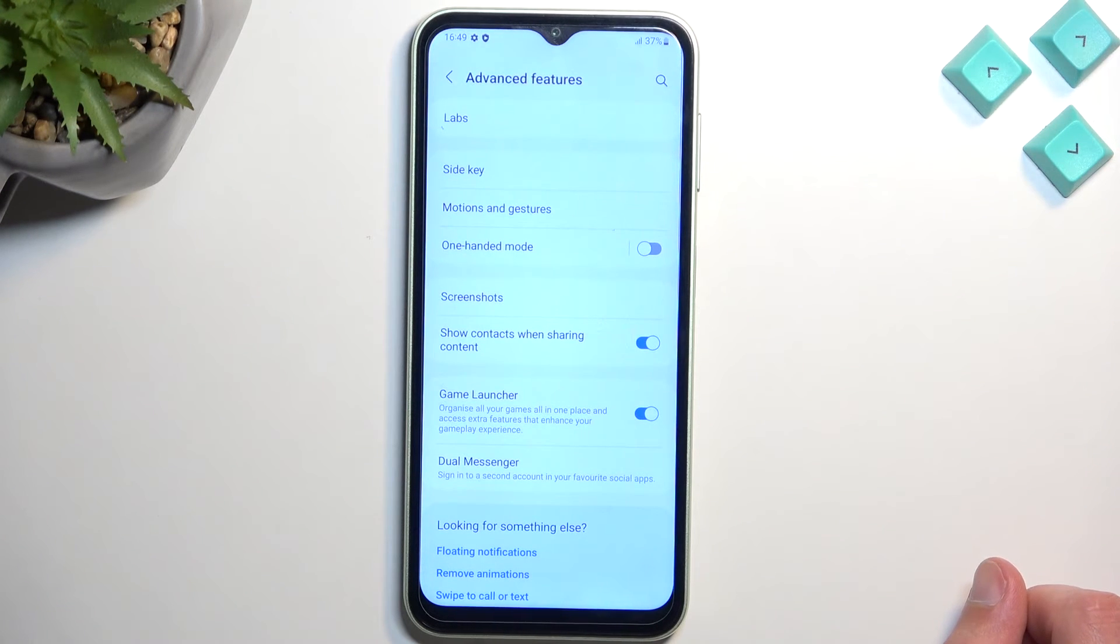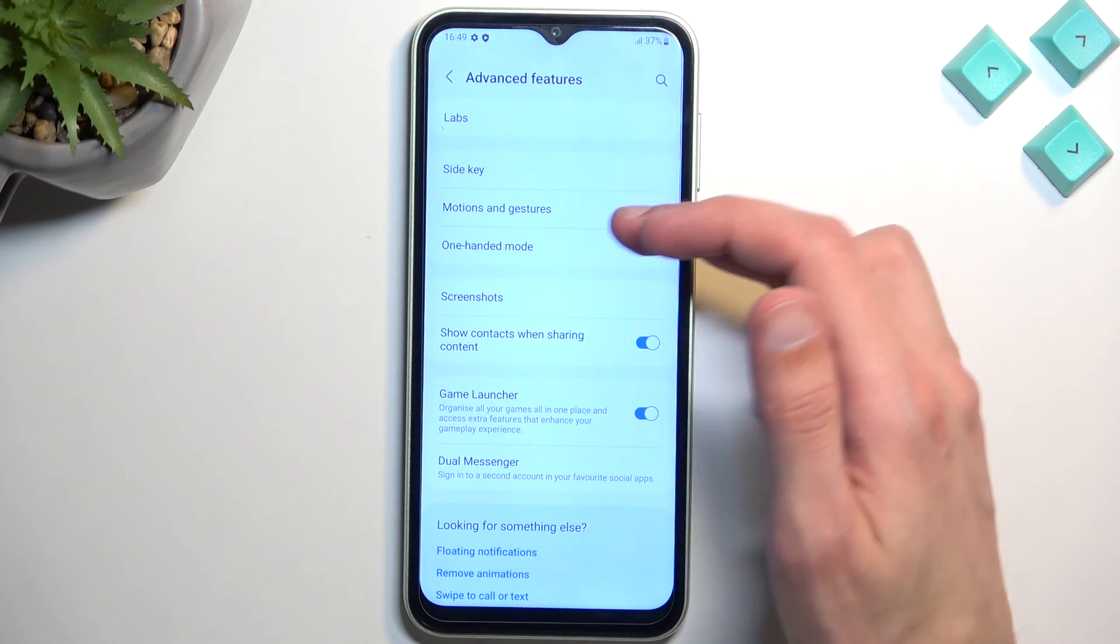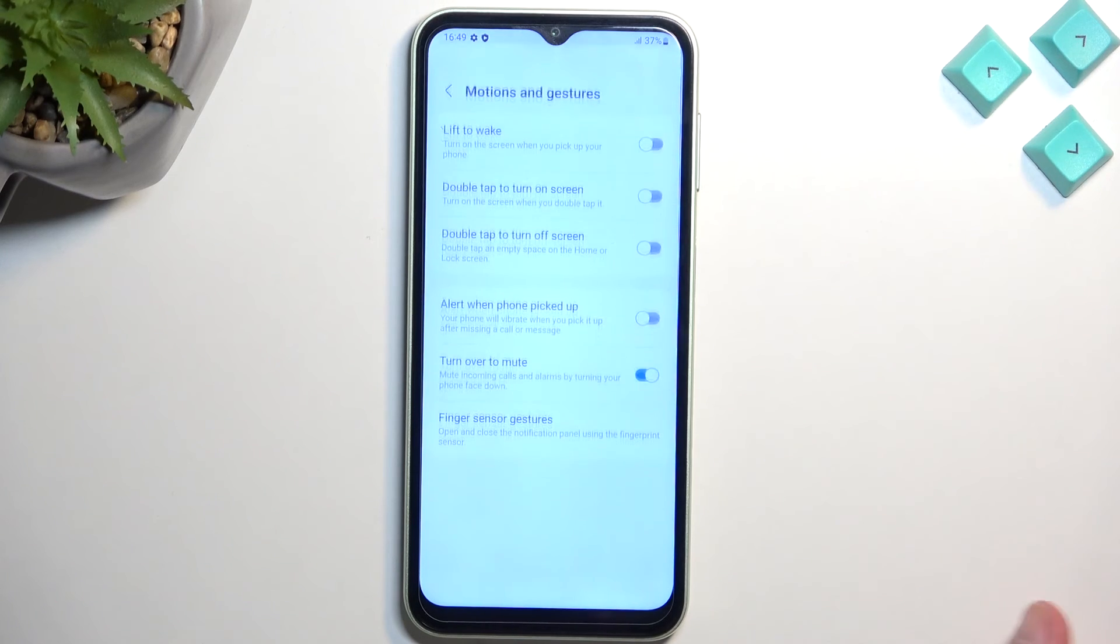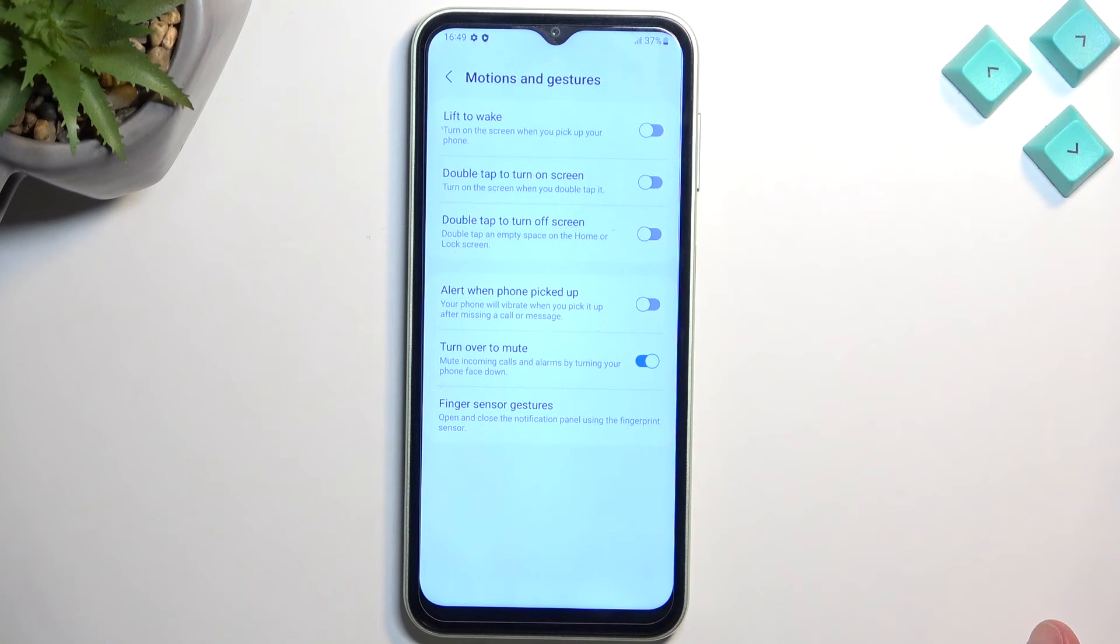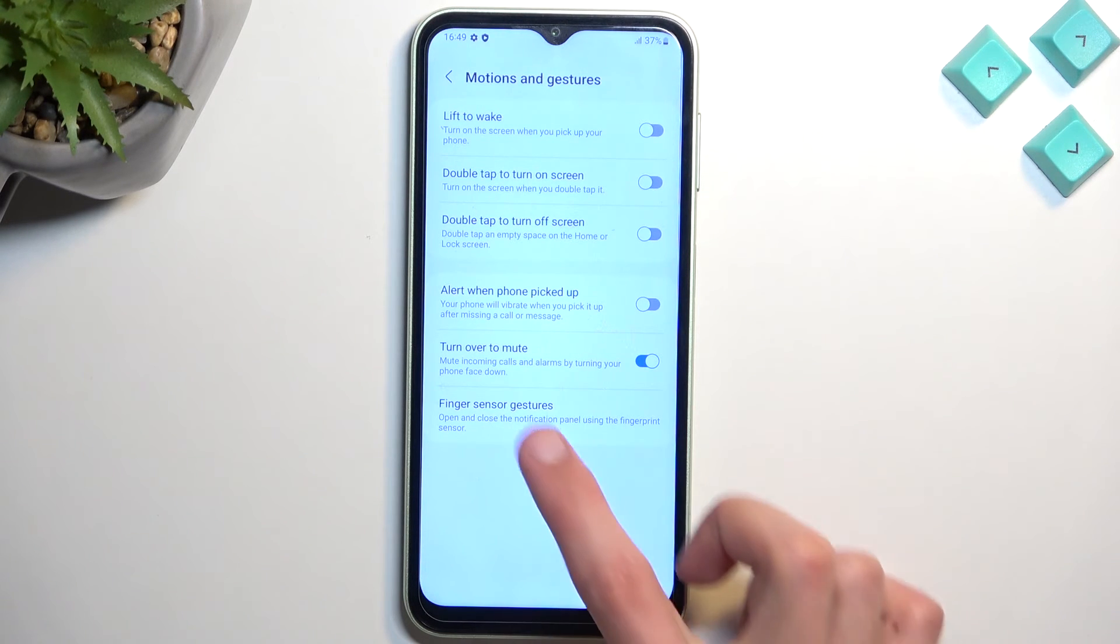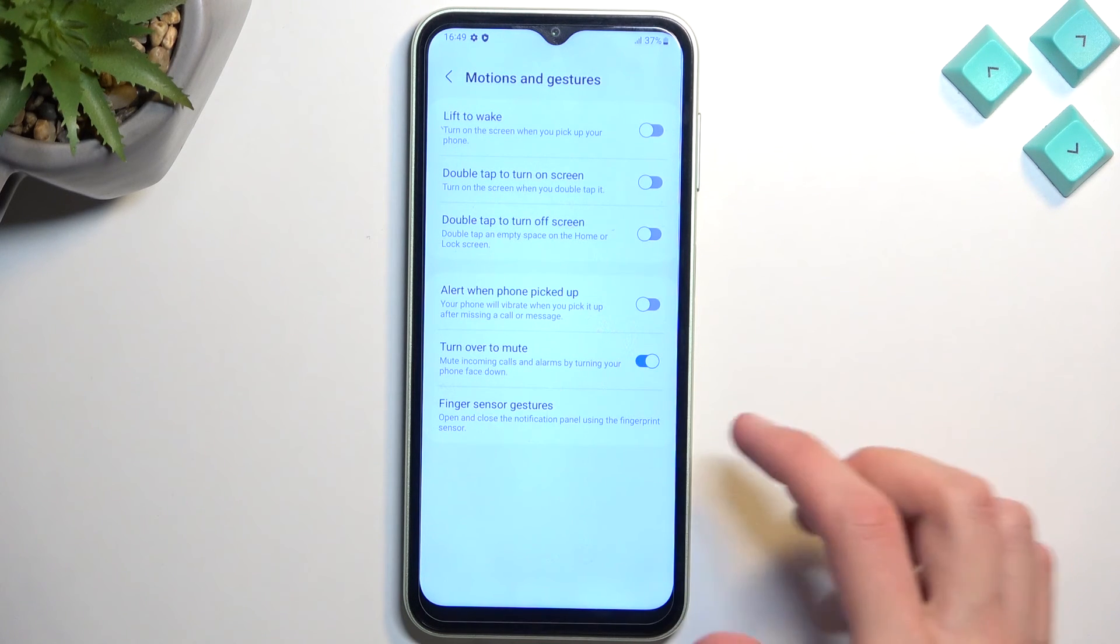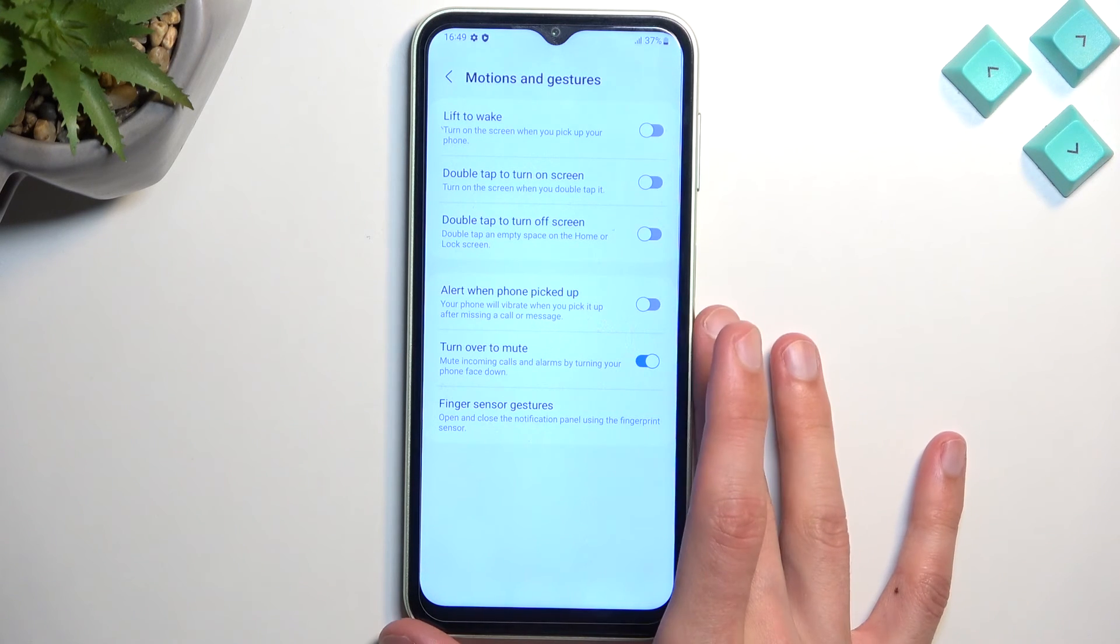Anyway, so last thing that I'm going to show you would be the motion and gestures. So it's right below. And here you have a bunch of gestures and motions that you can activate or deactivate. Some of them will be enabled. So for instance, turn over to mute as enabled. I think these are all the default settings.